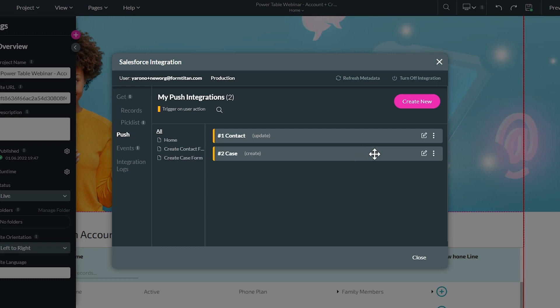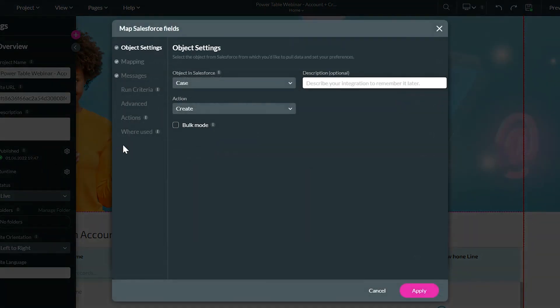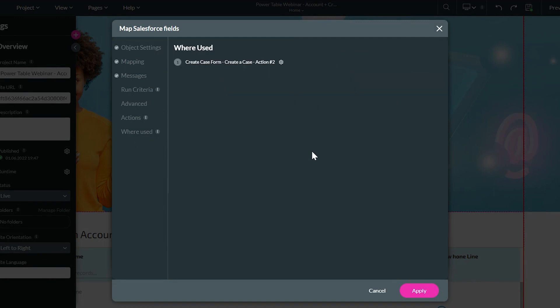We have a nice little feature that will help you check that out. If you look in any of your push integrations here, you'll have an option for where used.